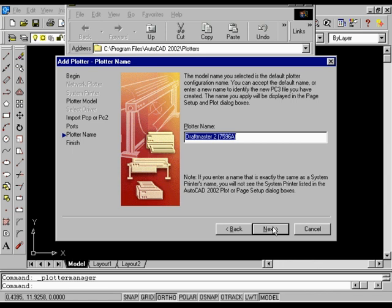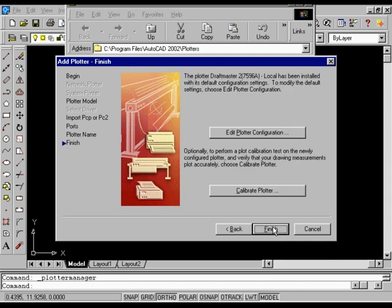On the Plotter Name page, in the Plotter Name box, enter DraftMaster II 7596A, Local, for the name that will identify this plotter in the Page Setup and Plot dialog boxes, and then choose Next. On the Finish page, choose Finish to complete the plotter configuration.